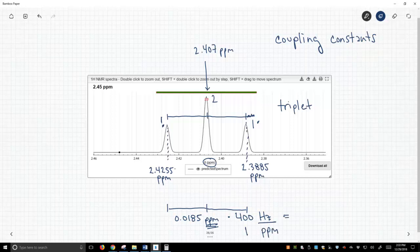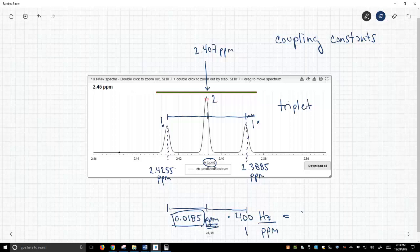So, if we multiply this difference by this correction factor, 400 hertz per ppm, what we get is a value of 7.4 hertz.